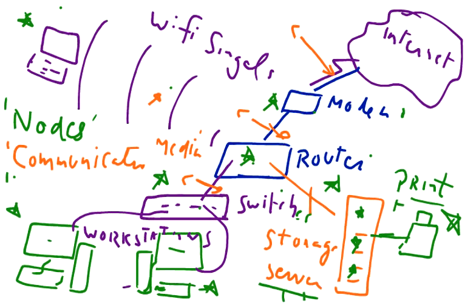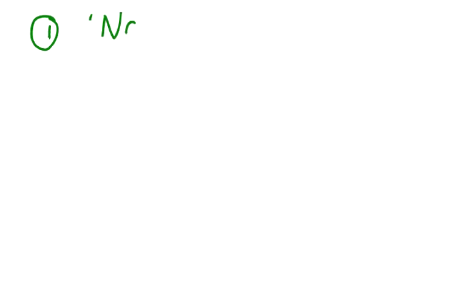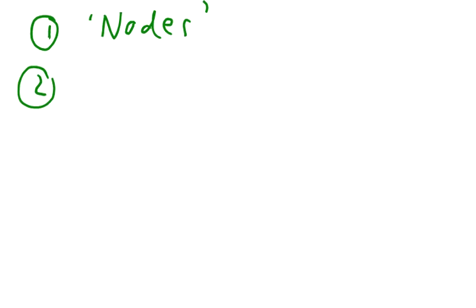So friends, we have explored that a simple network consists of nodes, for example workstations, computers, laptops, mobiles, tablets, and communication media, for example WiFi, wireless signals, microwaves, copper wire, etc.